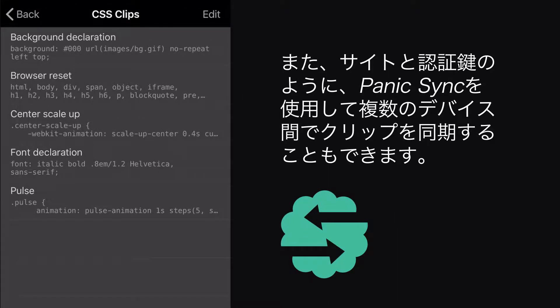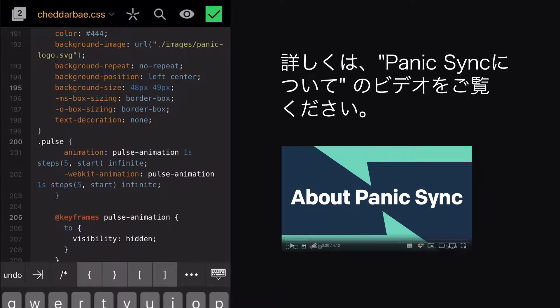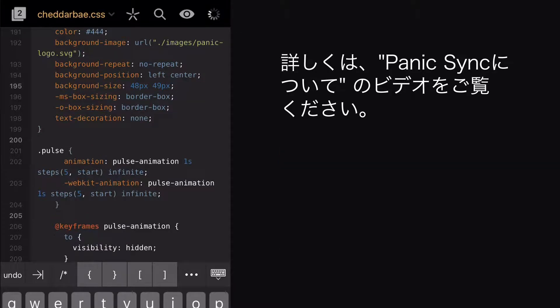And like your sites and keys, you can sync your clips across devices, using Panic Sync. See the About Panic Sync video for more details on how to do that.